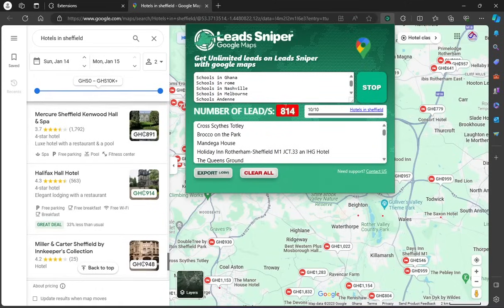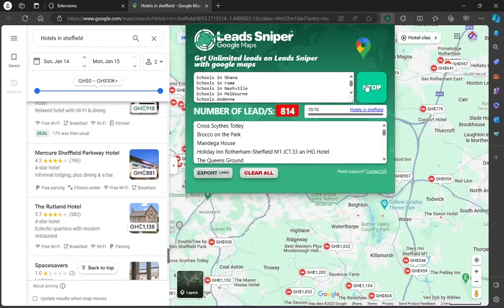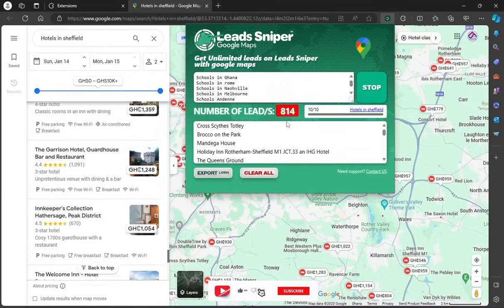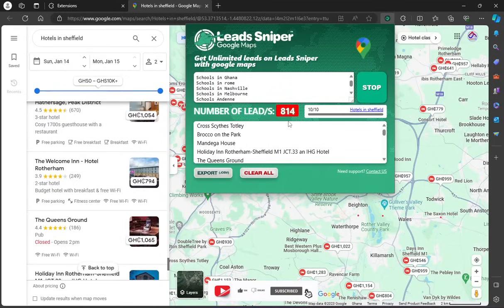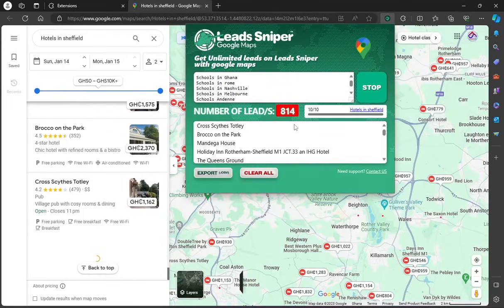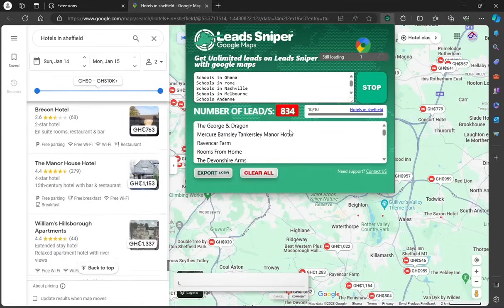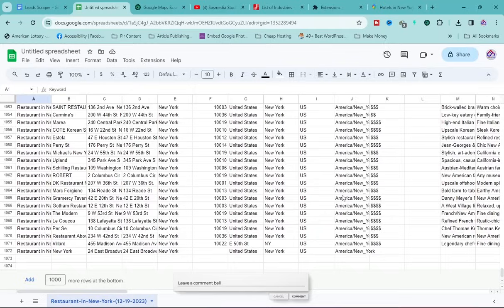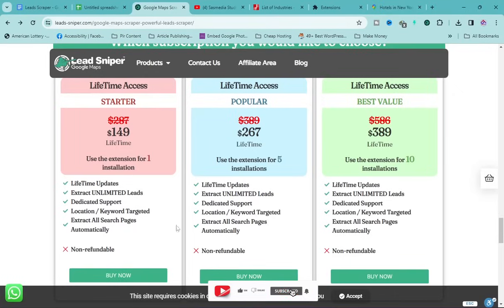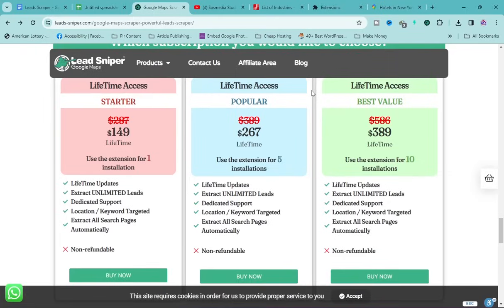With Google Chrome I extracted a thousand leads and with Microsoft Edge another thousand, so within six minutes I was able to extract two thousand leads using multiple installations of Lead Sniper. If you want this tool, the link is in the description below — go to the website and click 'Buy Now' on whichever plan suits you. If you have any questions or suggestions, leave them in the comment section. See you next time!